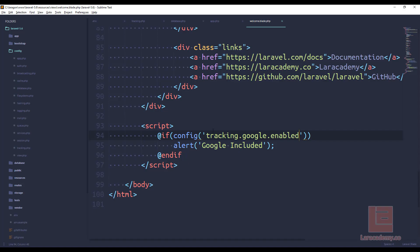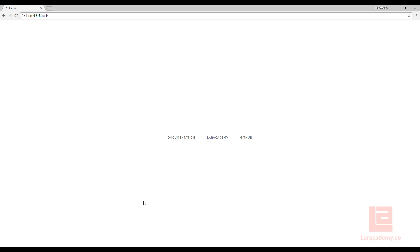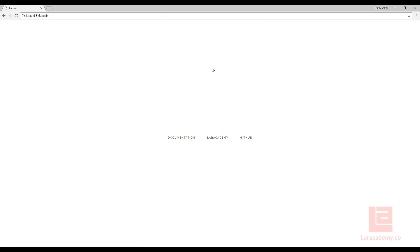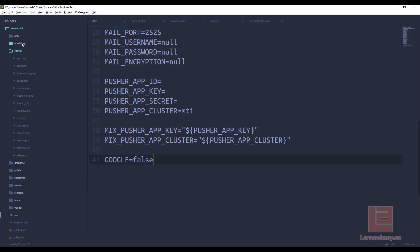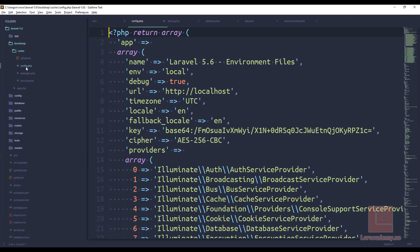However, if I come back here and I'm like, I really want to disable Google tracking on production. Well, I can come here and I say false. But if I come back to my page and I hit refresh, I still get this message here. The reason I get this message is because everything's cached. If you take a look at bootstrap cache and then config, here you can see it's a php array that contains all of our environment files.